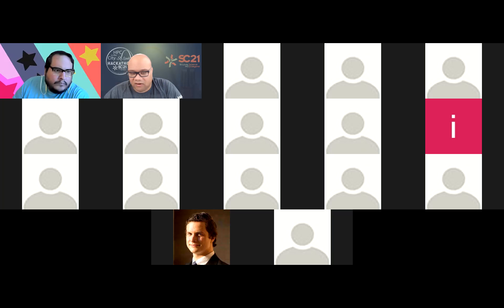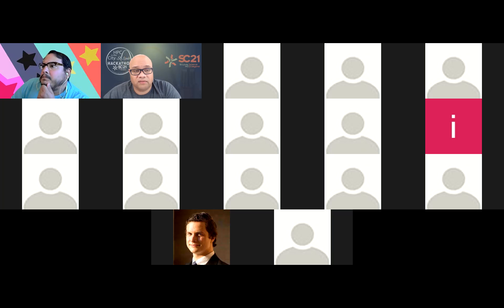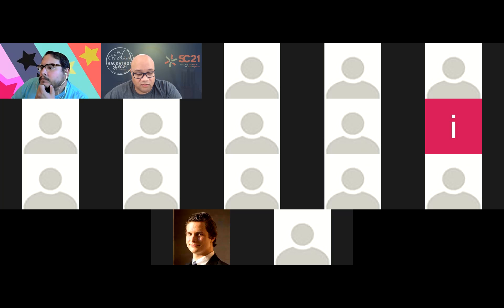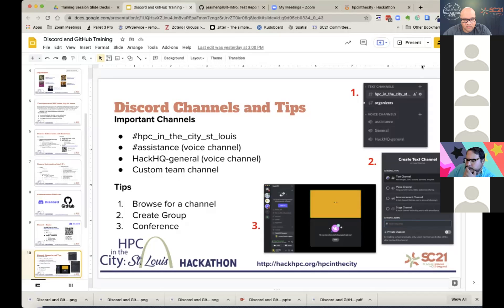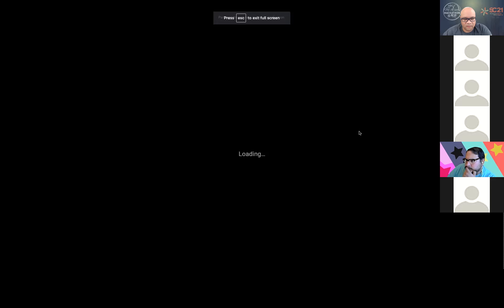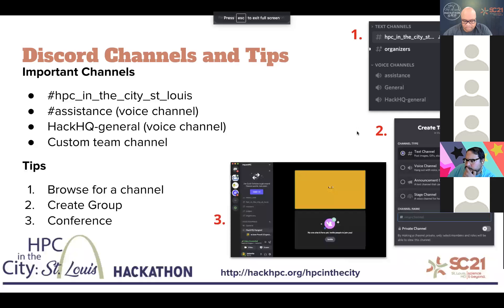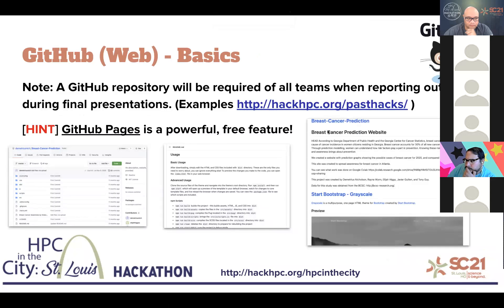So, for those that are used to using Discord, this is old hat. For those of you that have never seen Discord before, now you have an idea of just how this works. Now I'm going to actually put myself back in the general channel. There we go. And I'm going to stop the share. So that is a basic overview of Discord.